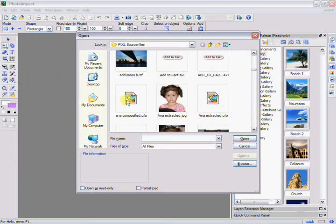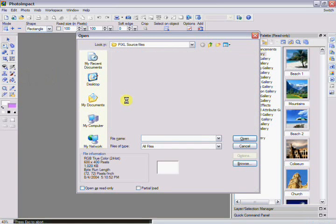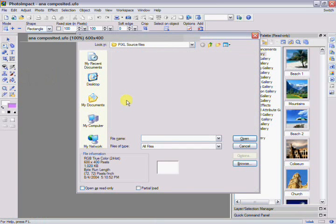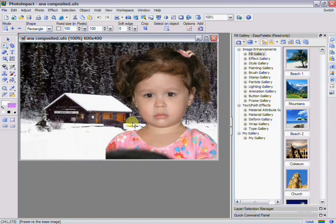Now, we'll introduce you to the Photoimpact workspace. Photoimpact provides a huge assortment of tools. You can access them through the menu bar, the Standard Toolbar, the Attribute Toolbar, the Tool Panel, and the Panel Manager.